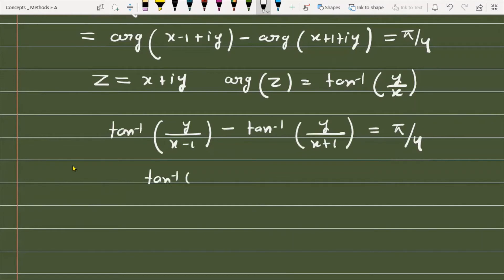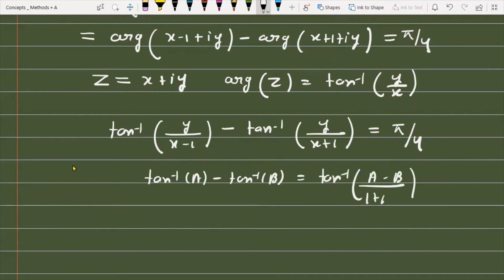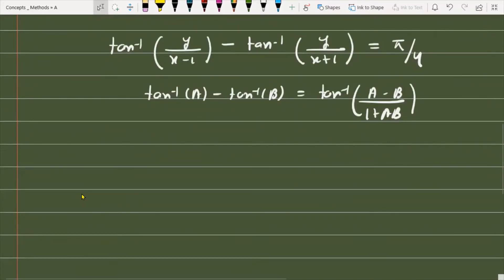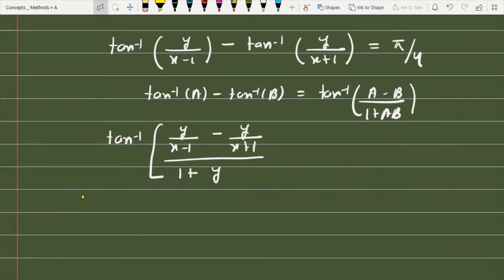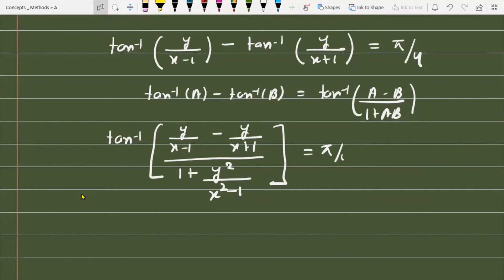Using the property that tan⁻¹a minus tan⁻¹b equals tan⁻¹((a minus b) over (1 plus ab)), we get: tan⁻¹ of [y/(x-1) minus y/(x+1)] divided by [1 plus y² over (x²-1)], and this equals π/4.